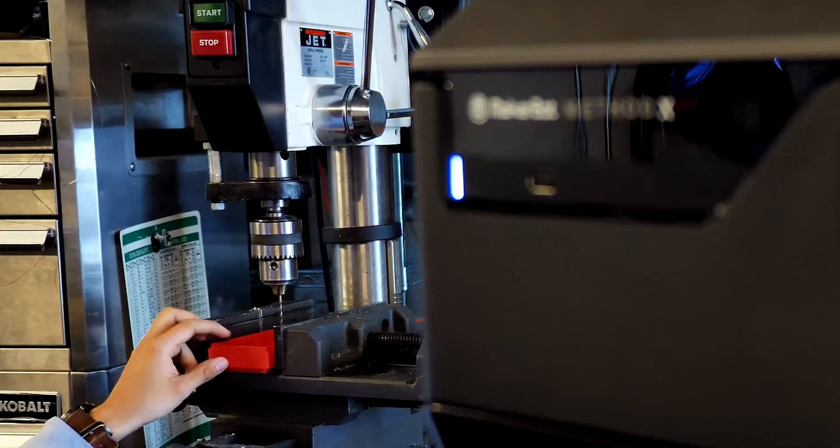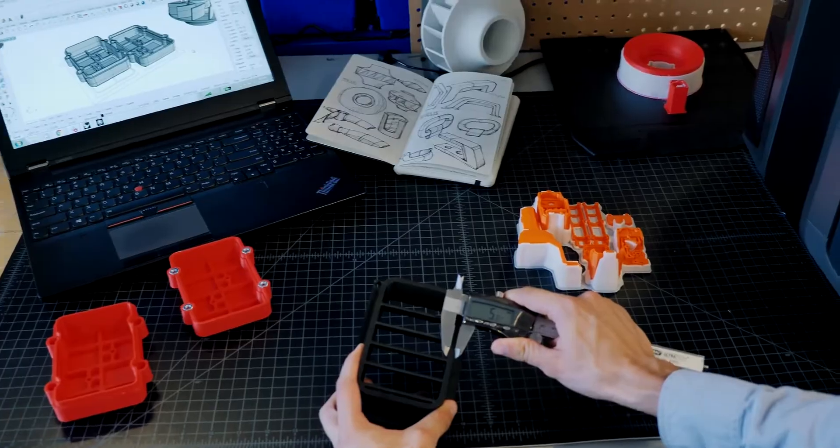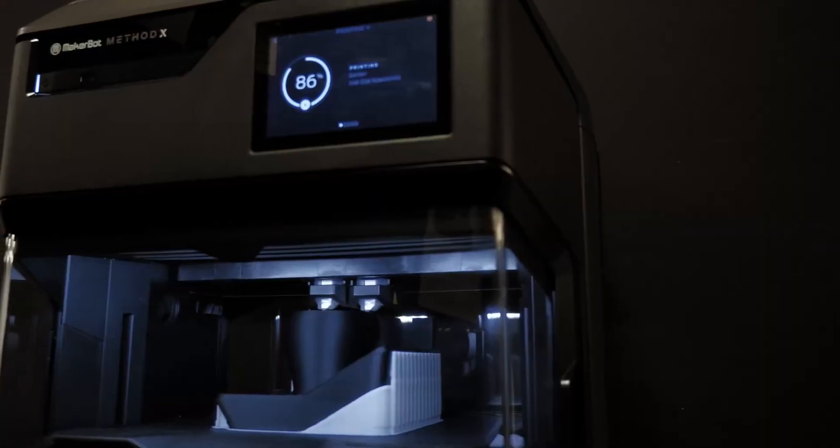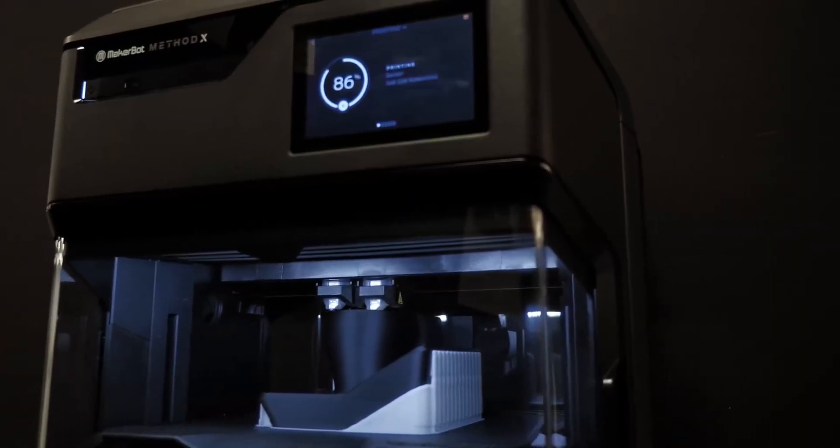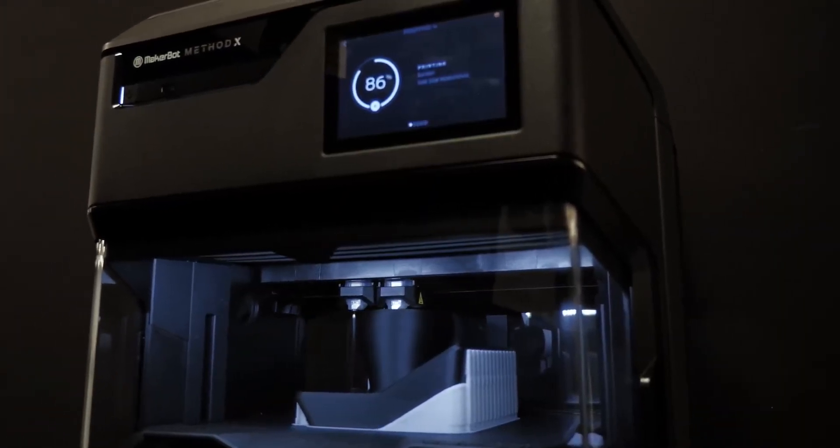The Method X allows engineers and product designers to create strong and durable end-use parts, manufacturing tools, and functional prototypes.